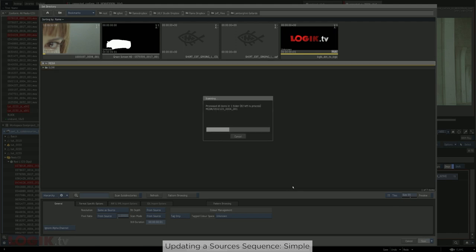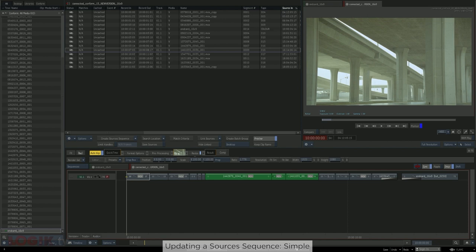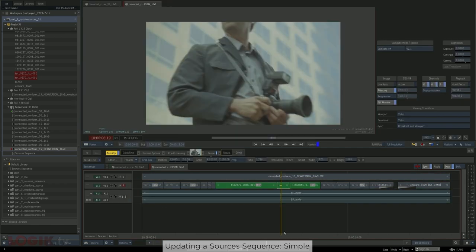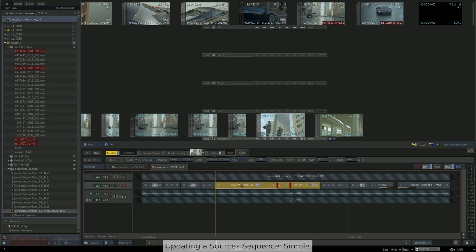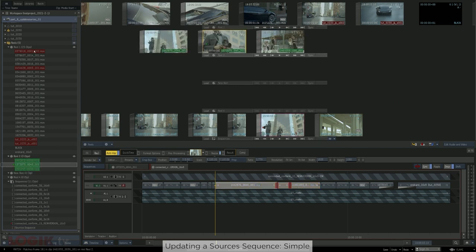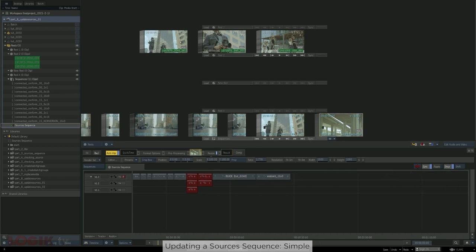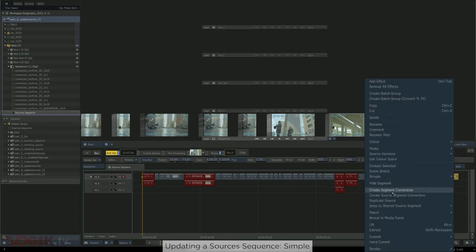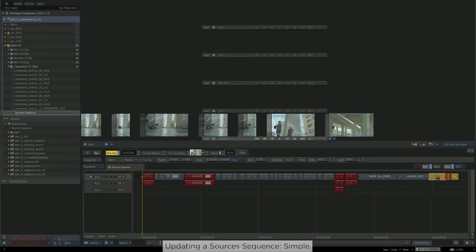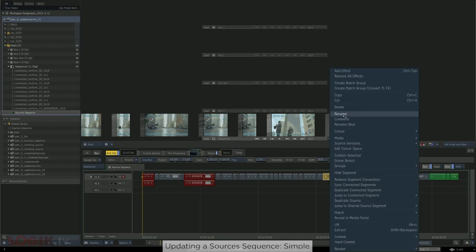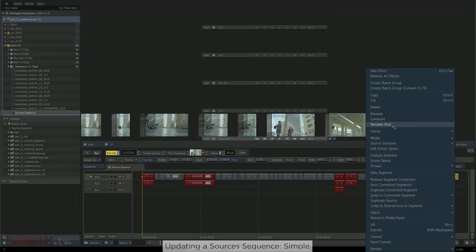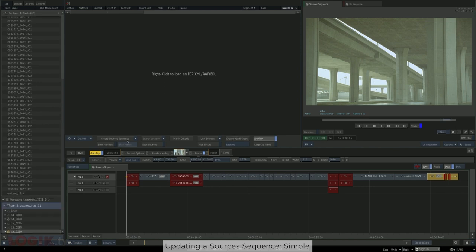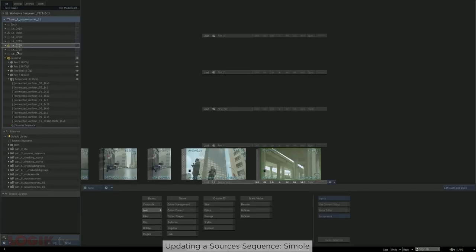Then you can link them to the footage on the SAN. Once the footage is in, you would conform the spot to make sure everything matches. Once you're feeling good about the conform, since there aren't a whole lot of new shots, you can select all of the new shots, match them out to the desktop, and at this point you can get rid of the footage you used to conform earlier, and manually place those shots at the end of your Sources Sequence. All that's left now are some of the same steps we've already taken: select the clips in the Sources Sequence, create a source segment connection, apply the existing naming convention to the new shots, and then go to the conform tab and use Create Batch Group to create your batch groups. And that's it for the simple workflow.